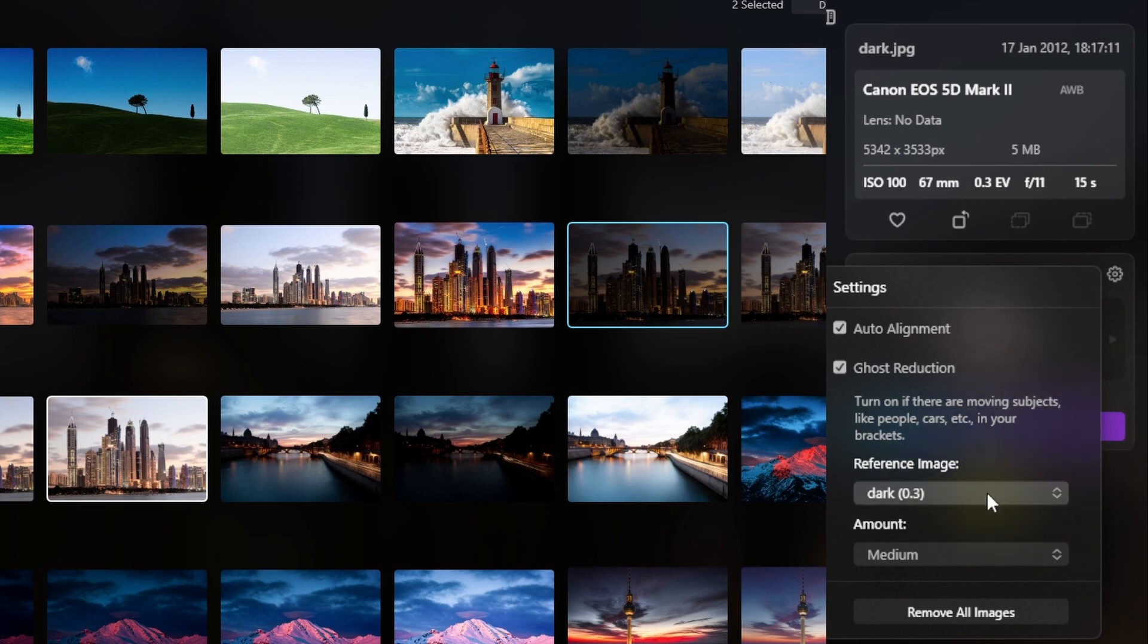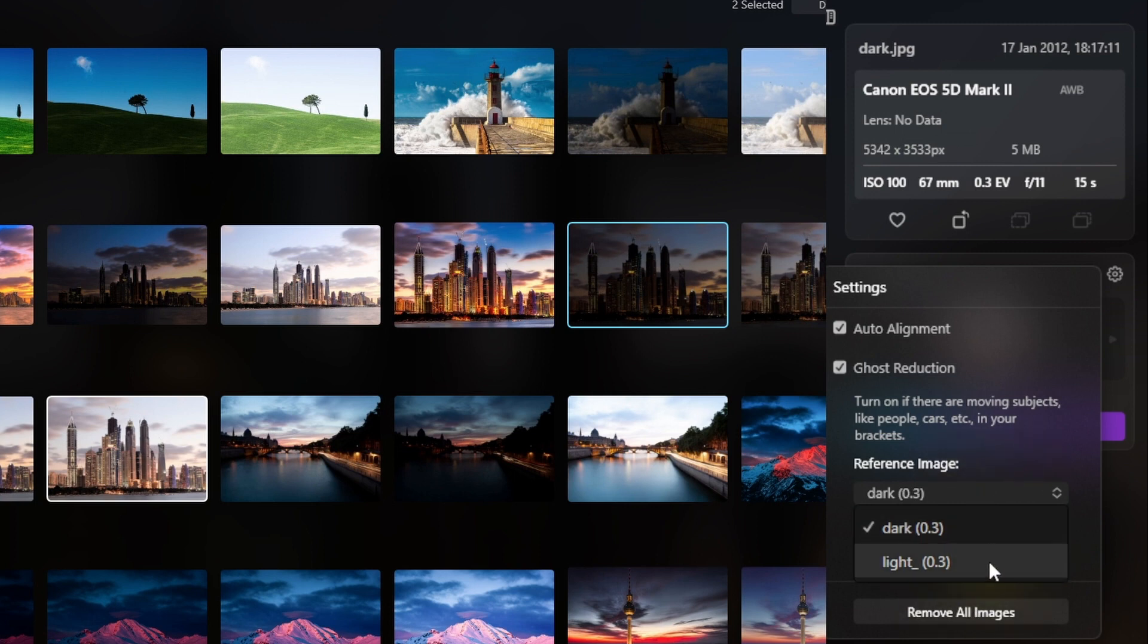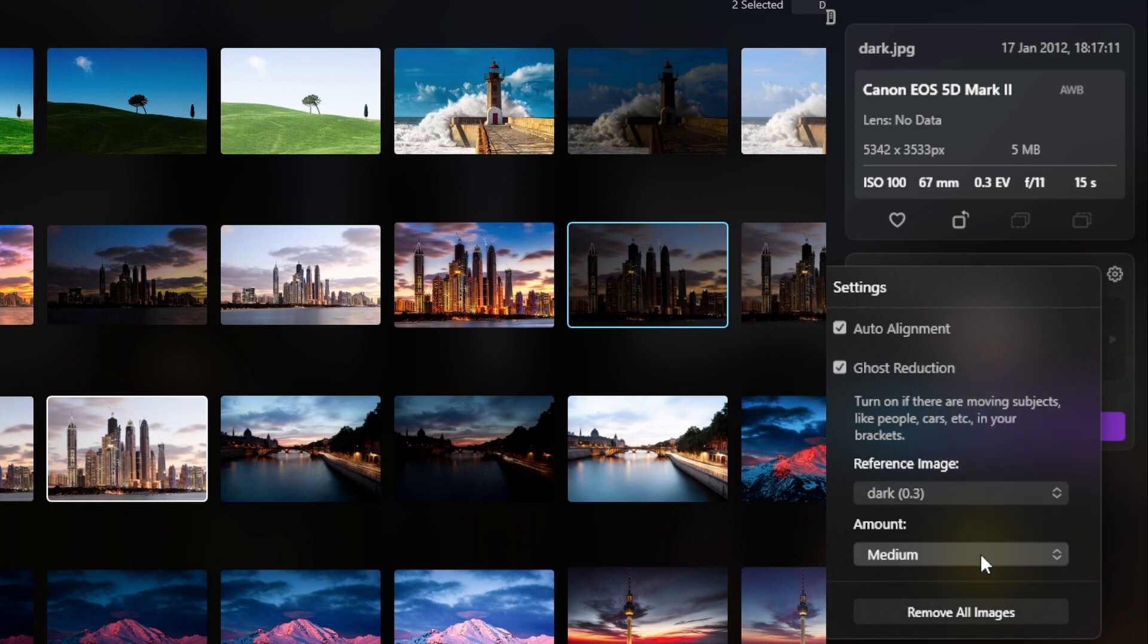Then you have your options for your reference image. If I click on the drop down here, you see I've got the two images, and I can select either one as a reference. The amount options, you have low, medium, high, and highest.